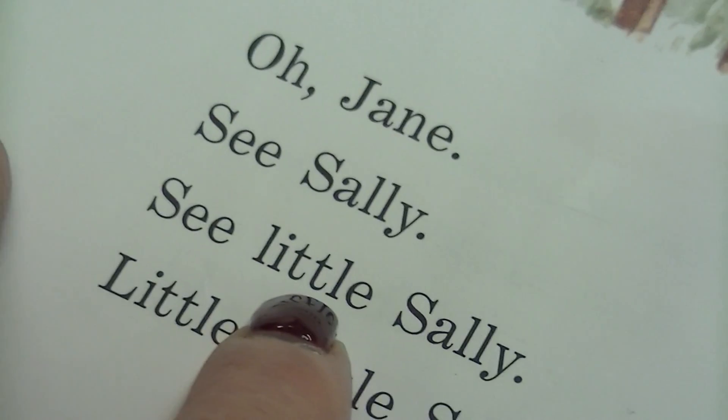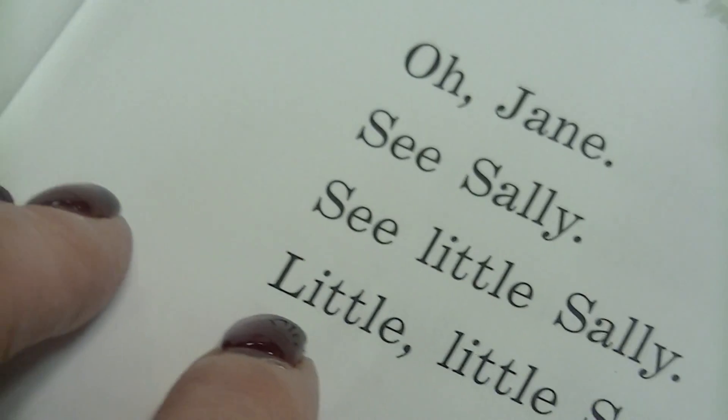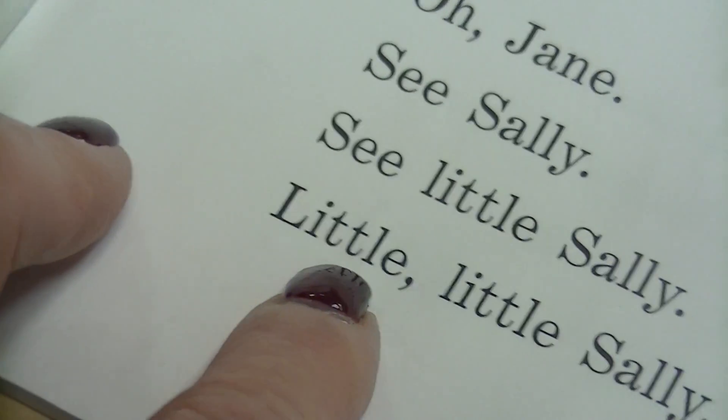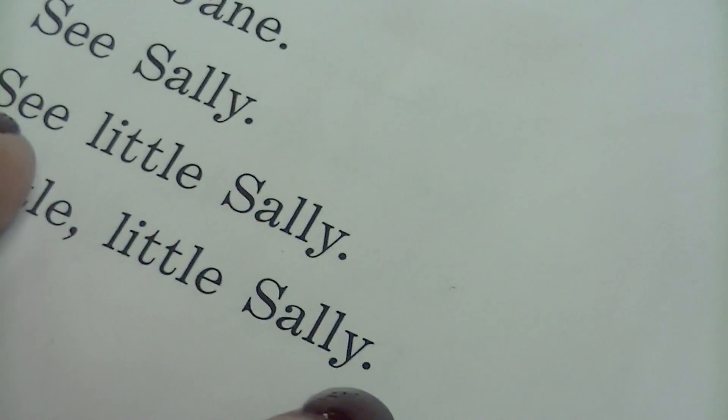See. Little Sally. Little, little Sally. Good job.